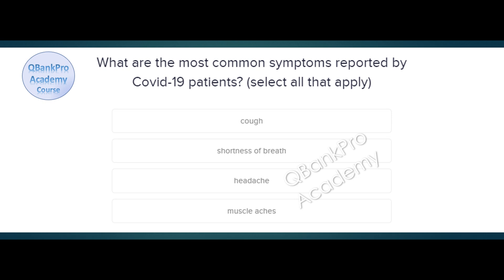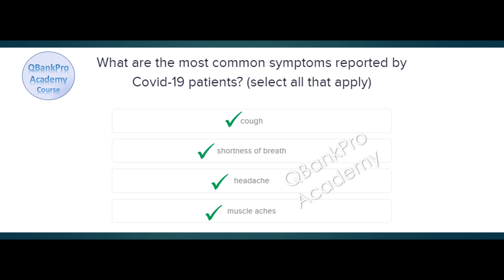What are the most common symptoms reported by COVID-19 patients? Select all that apply. Cough, shortness of breath, headache, muscle aches. The correct answer is cough, shortness of breath, headache, and muscle aches.